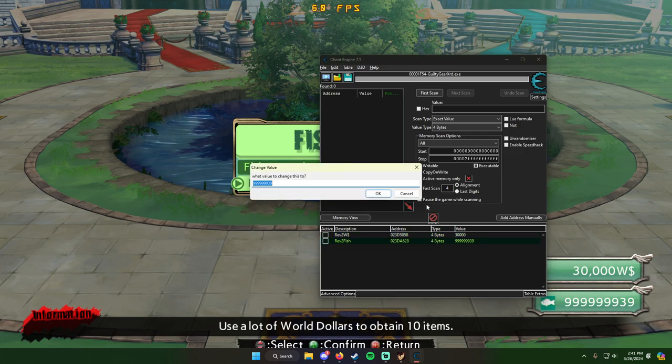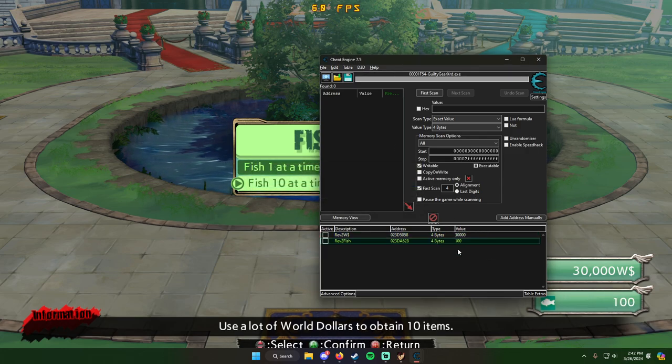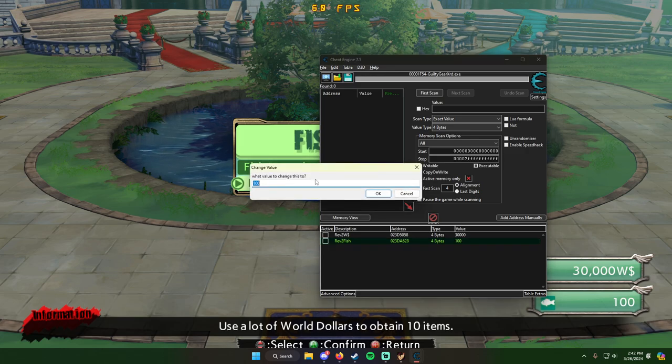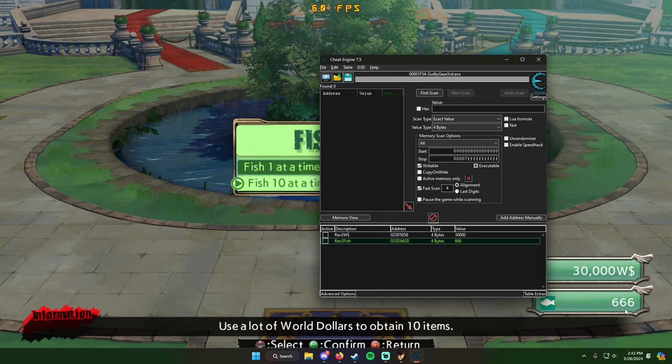Same for fish. If you put in a hundred, you'll have a hundred fish. If you put in 666, you'll have 666 fish.